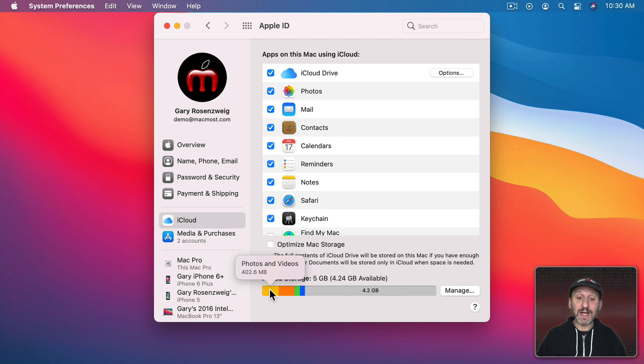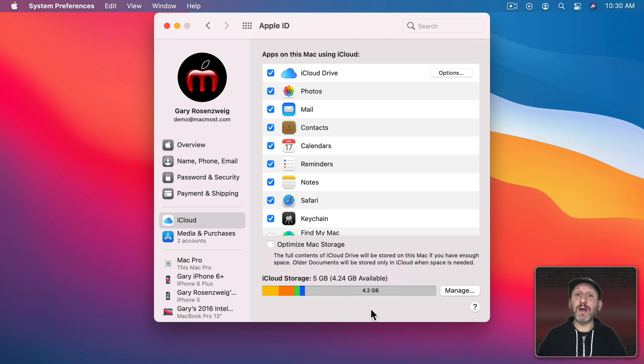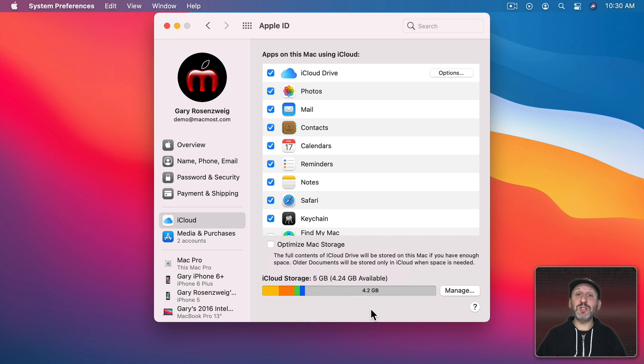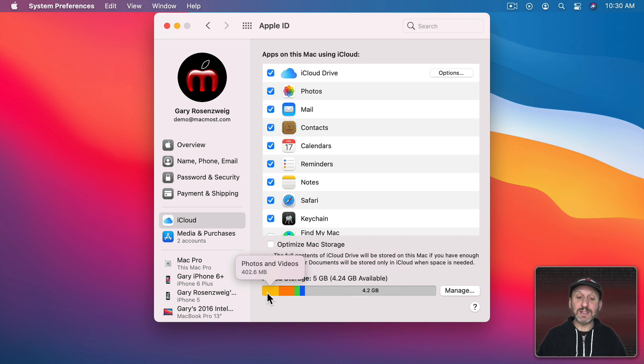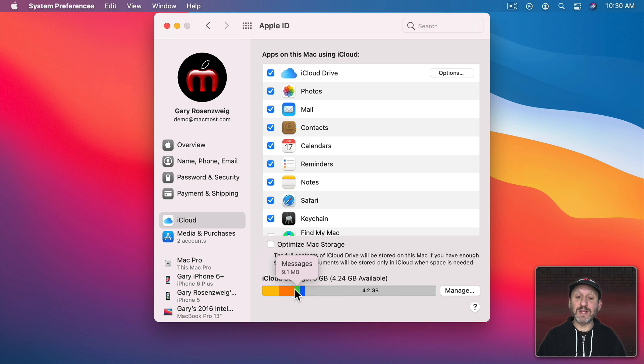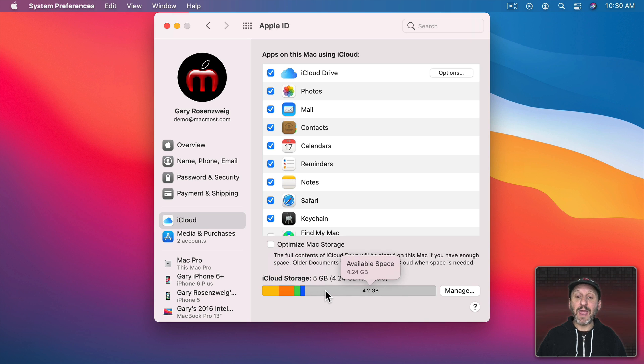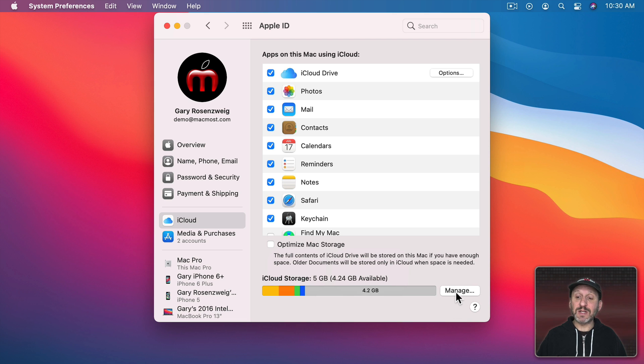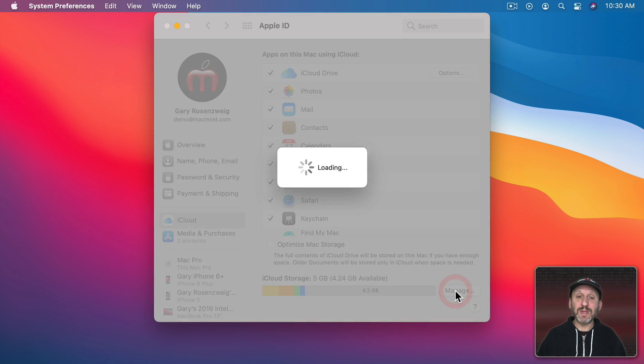Now at the bottom you're going to see a little graph here that shows you how you're using iCloud storage. Now this is a demo account so I'm just using the Free 5Gigs. Here you could see little areas for photos and videos, documents, messages, mail, and then the available space. But to get really detailed information click Manage.